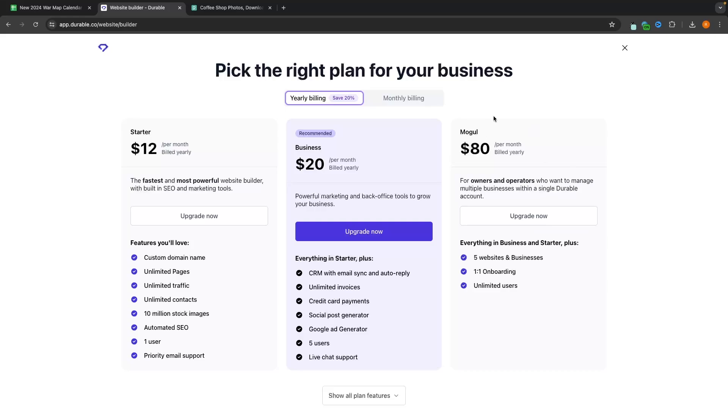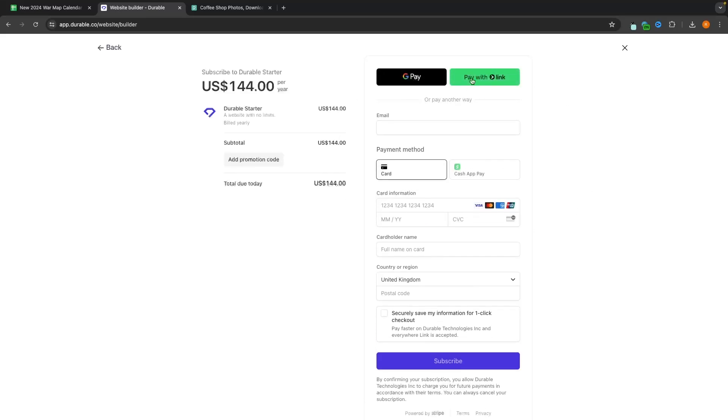Now mogul, this is probably a bit overkill for most people, but essentially you can host five different websites on durable. You get one-on-one onboarding. So I assume that's like a call with one of their team members to go through this and you can add unlimited users. So just choose one of these plans. We can go in, click on upgrade now, and then you can enter in your card information to go through, make this payment and actually put your durable website live.